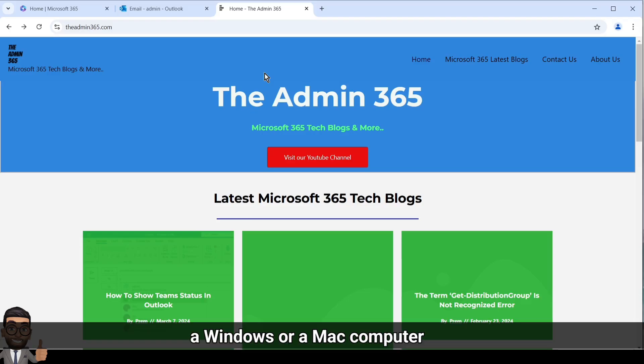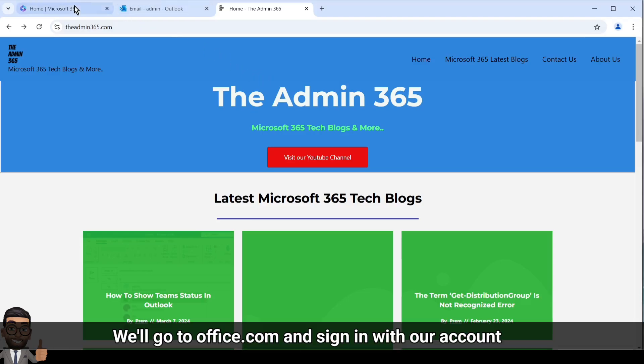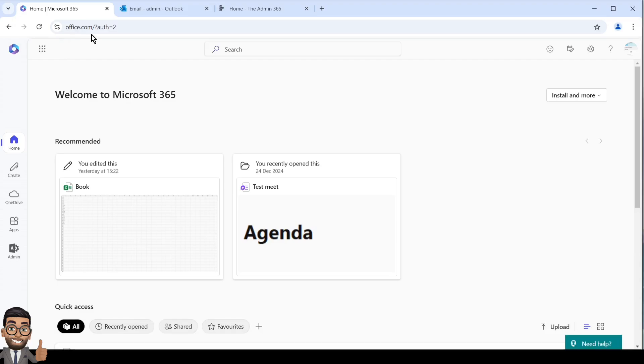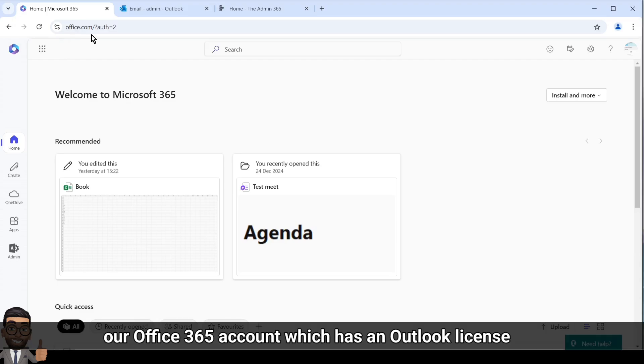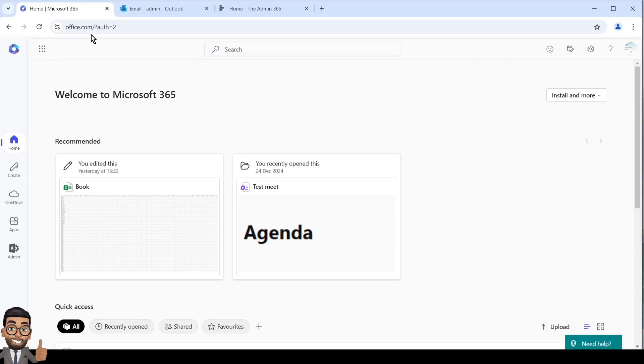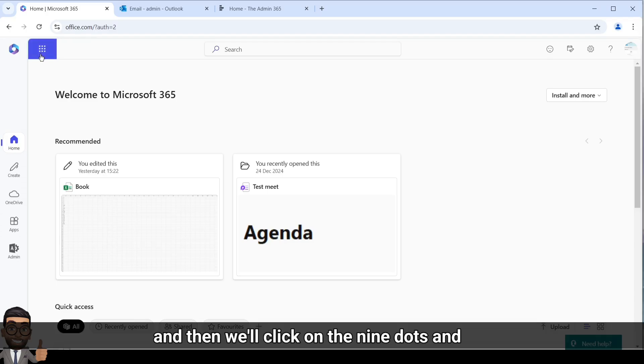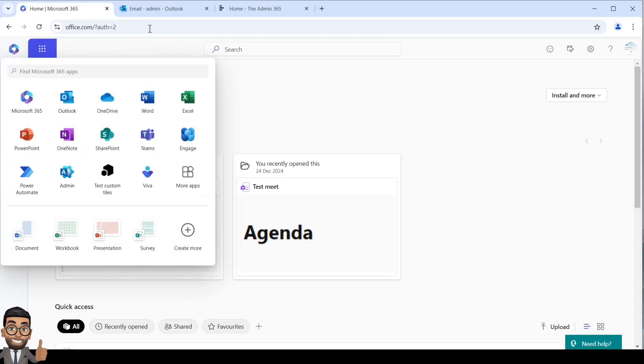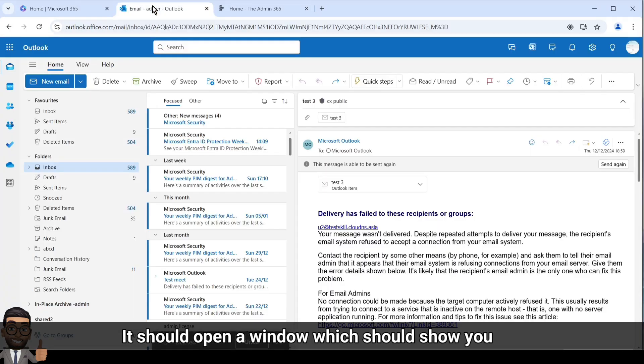We'll go to office.com and sign in with our Office 365 account which has an Outlook license. Then we'll click on the nine dots and click on Outlook here.